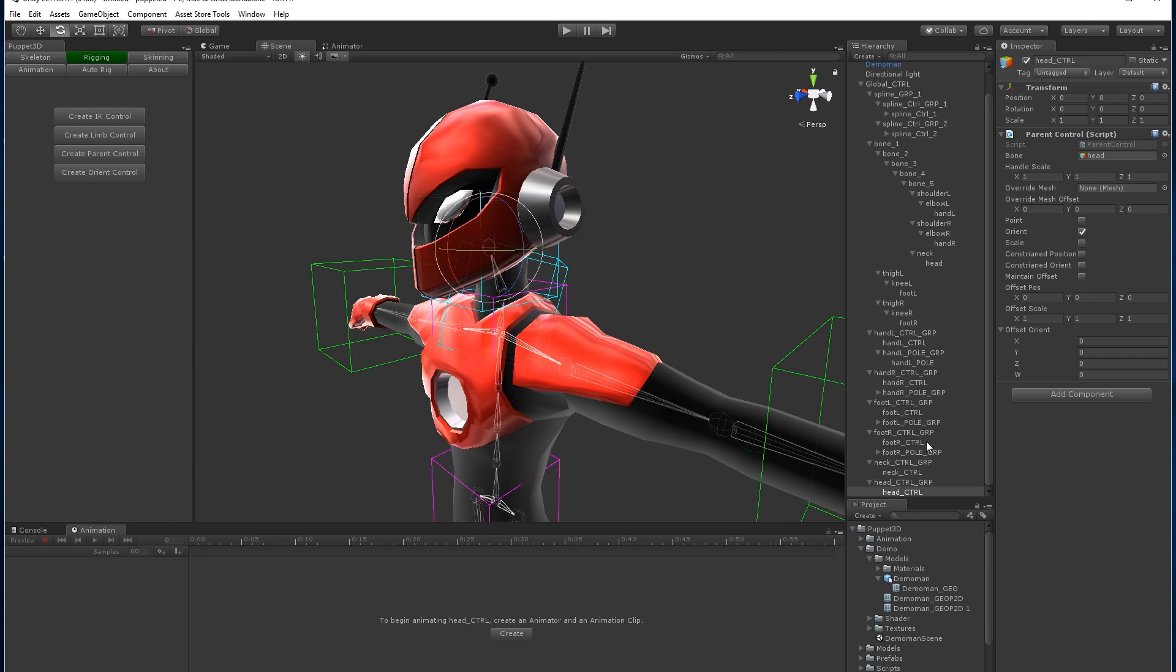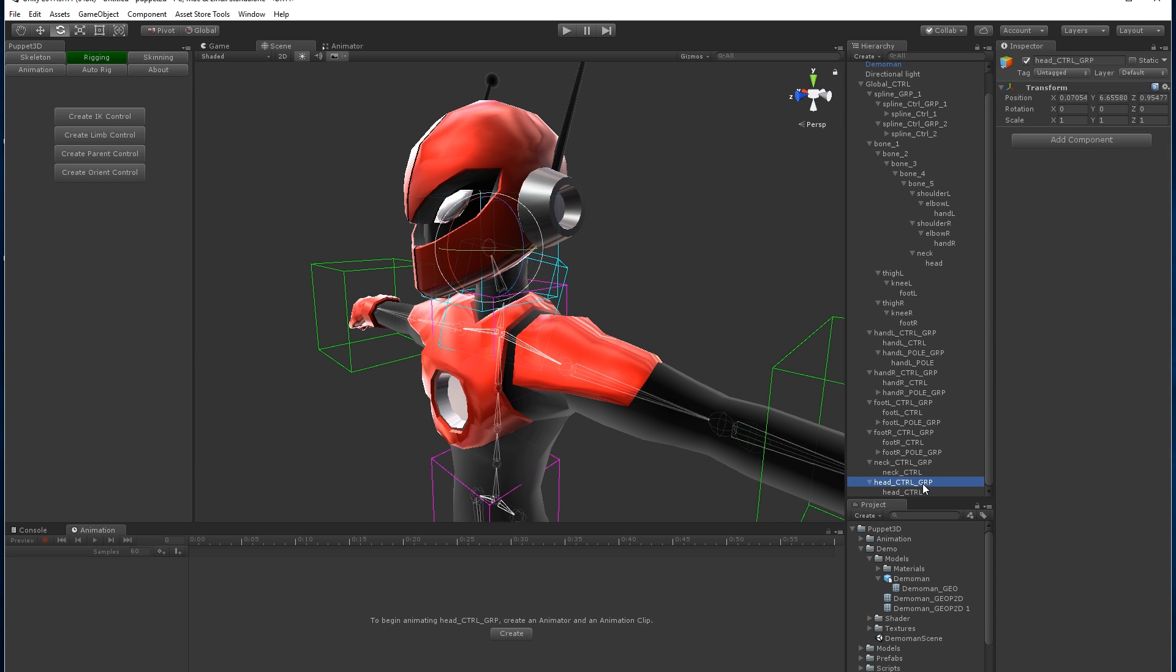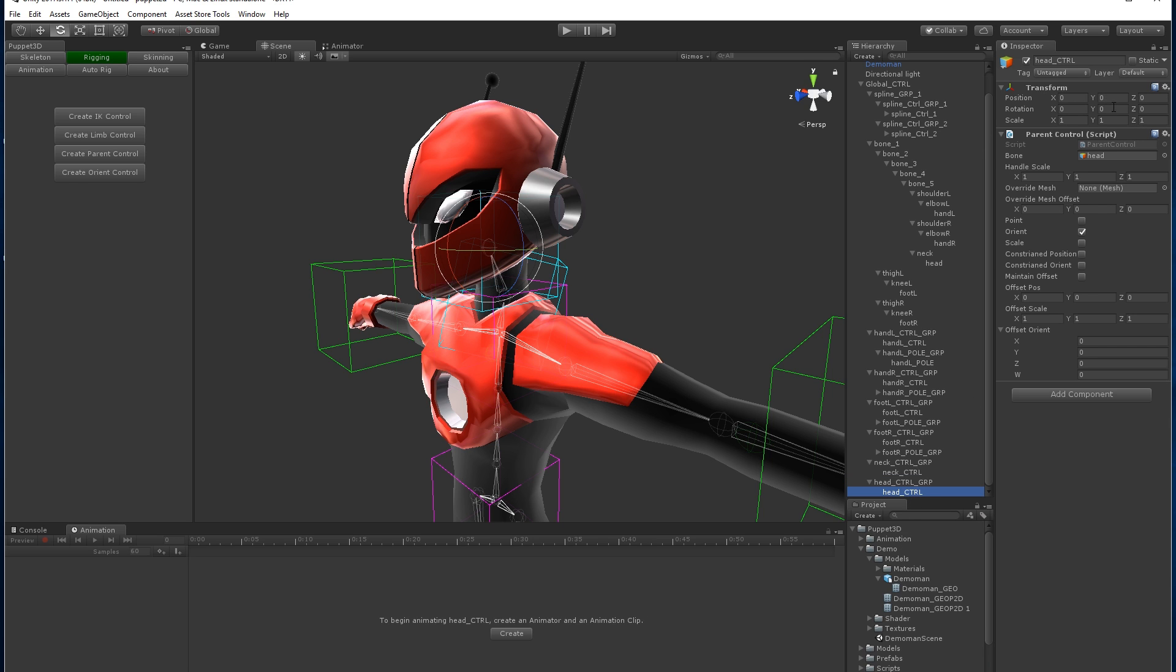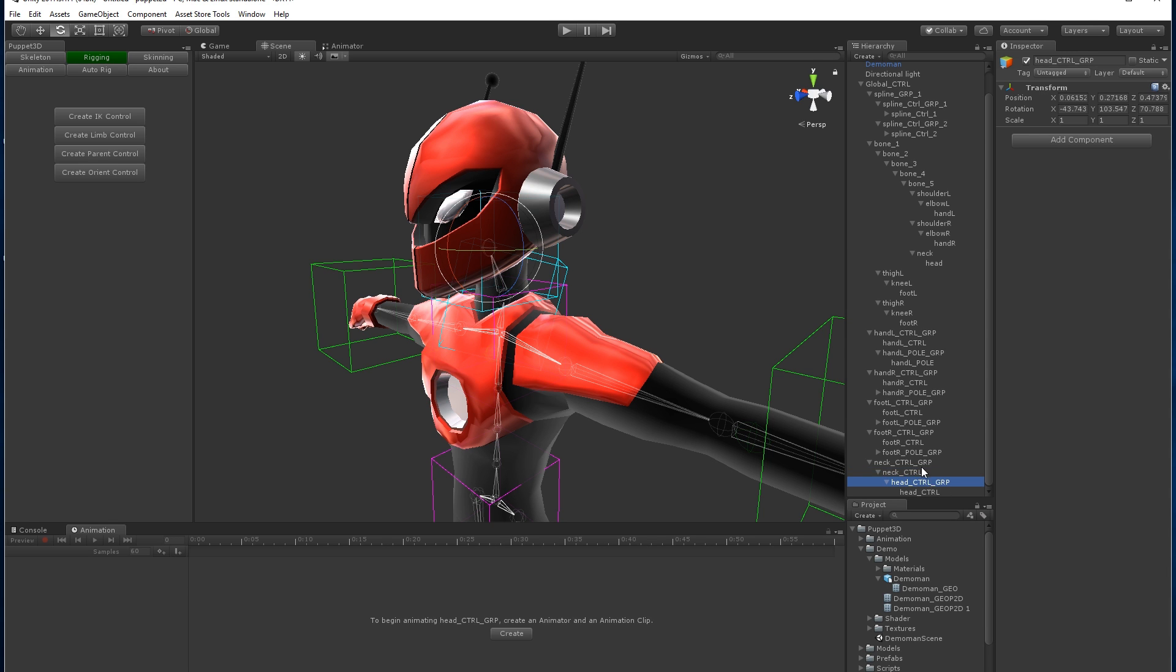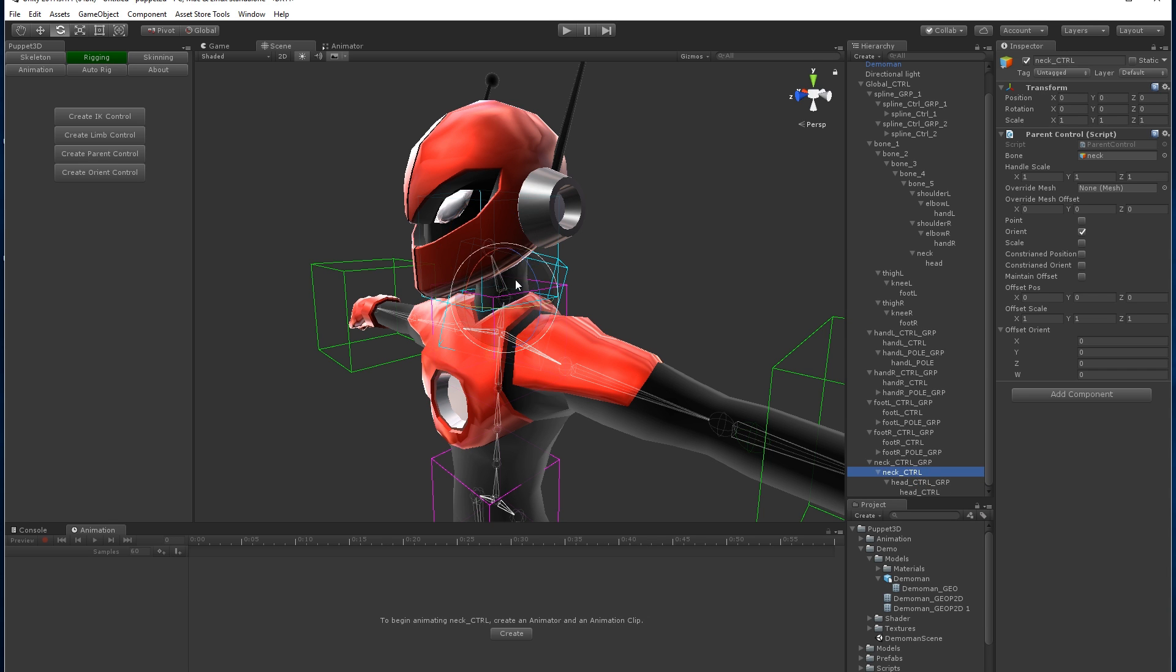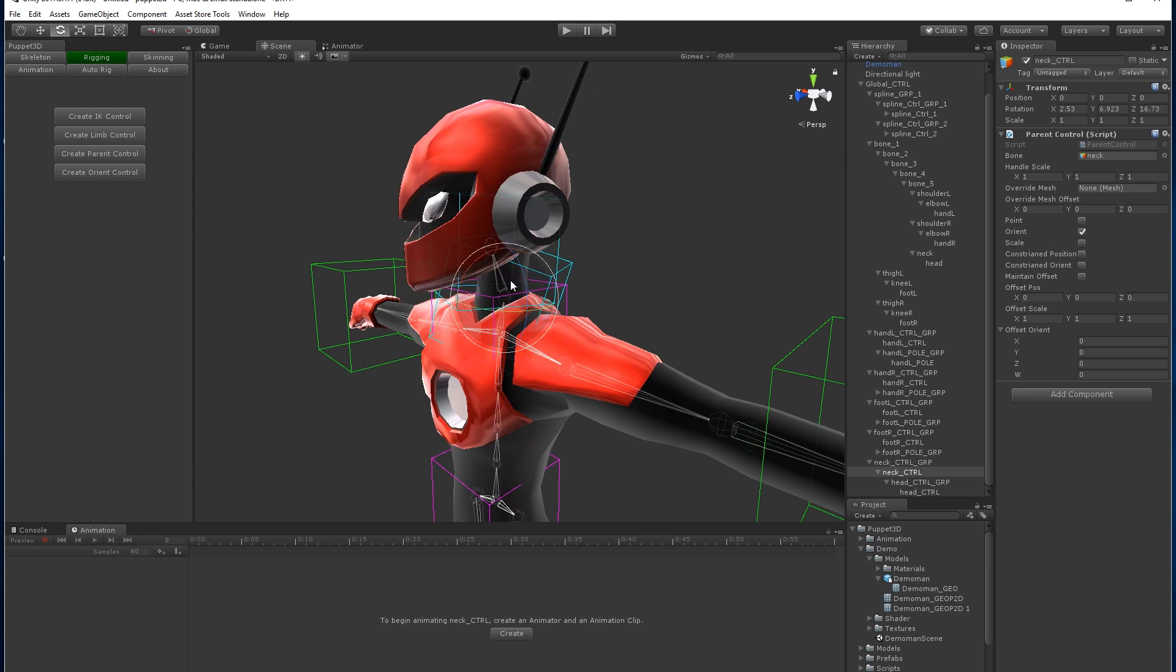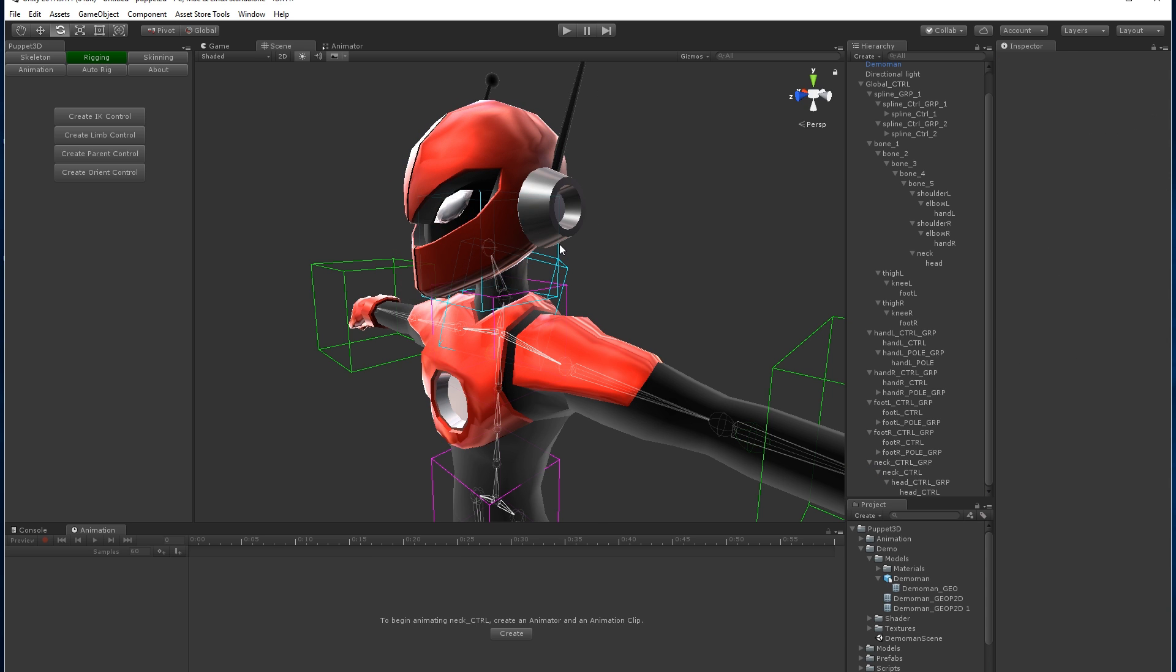Now every control has an offset group, that's a parent game object which keeps the control itself at zero. These offset groups should be used if you want to do parenting. So we want to parent the head to the neck, we need to parent its offset group, not the control itself. That way we can keep the same hierarchy.